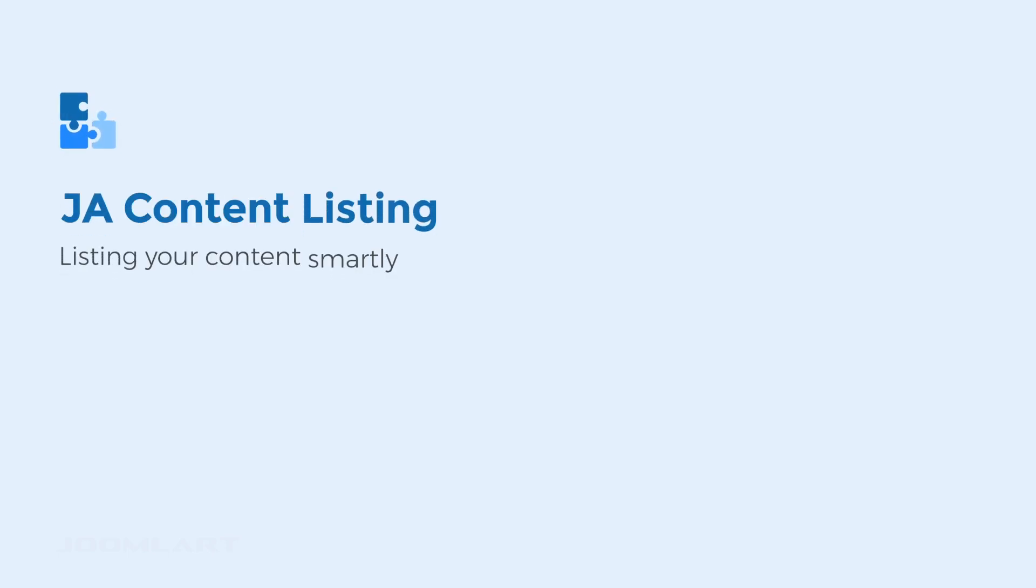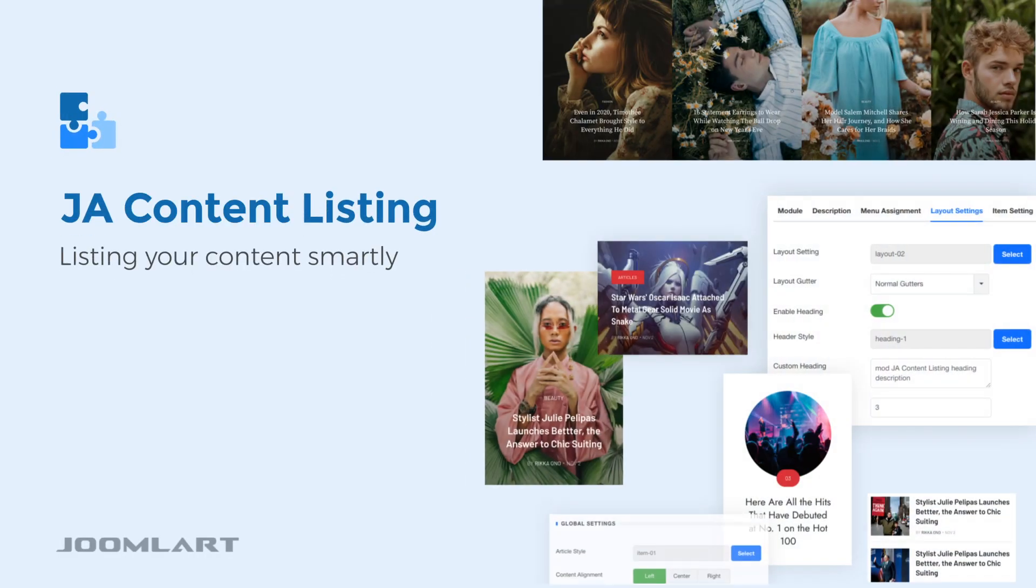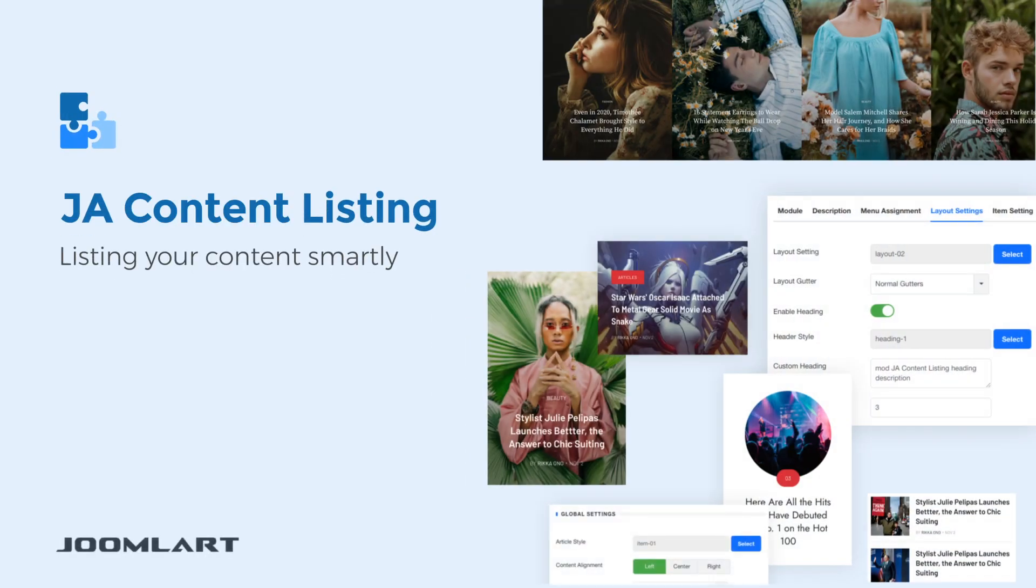Hi, today we would like to introduce our JA Content Listing module, which lists your content smartly to inspire your audience.